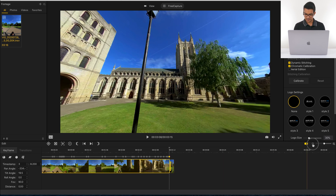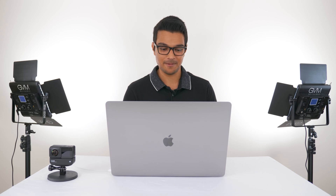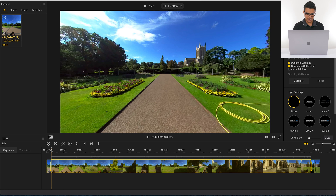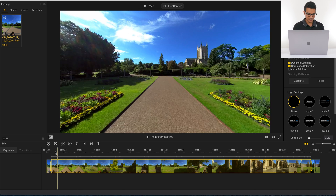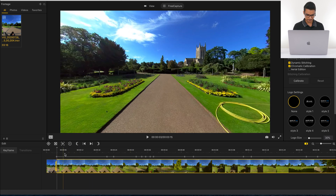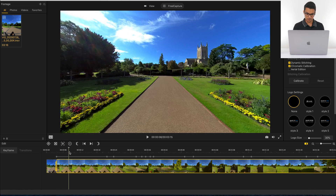We've now reframed the entire video, so Insta360 Studio knows what I want the viewers to see throughout. The final step is to add speed. I'm going to go to the beginning of the video. At the beginning I actually want normal speed because I want the viewers to take in the gardens and the abbey so they know where we are. I'll scroll forward a little bit and zoom in to be more precise. The first two seconds I want normal speed, and then I want to go into 16 times speed as I walk through the gardens.